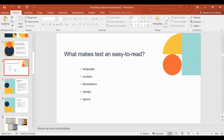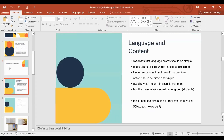When we talk about easy-to-read adaptations, we can adapt on several levels: language, content, illustration, design, and layout. We can use easy-to-read adaptations of famous published literary works, but we can also make our own easy-to-read materials — and I will show you one example that I made last year. When we make adaptation on the level of language and content, we need to avoid abstract language, use simple words, and explain unusual and difficult words. Longer words should not be split across two lines, and action in a sentence should be direct and simple with just one action per sentence.